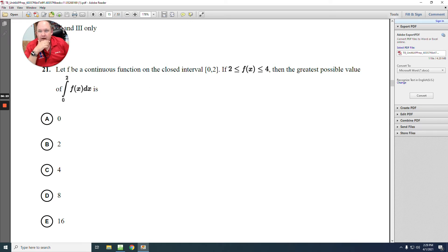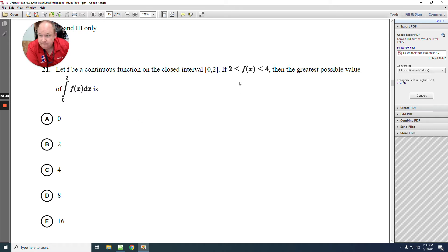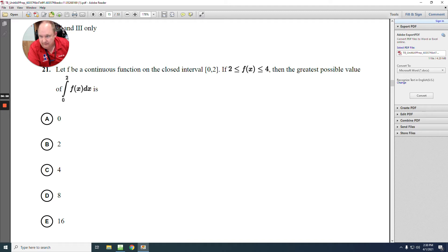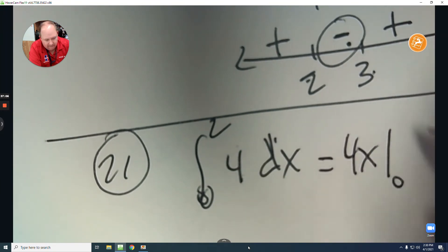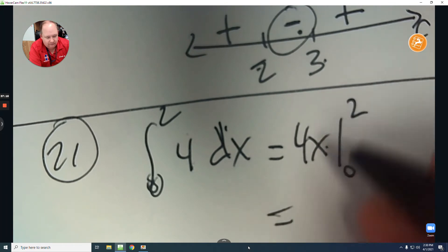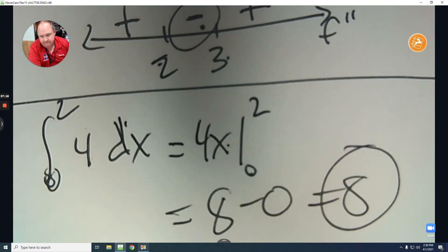Number 21: let F be continuous on the closed interval 0 to 2. If f at x is between 2 and 4, what's the greatest possible value of the integration? The greatest value for f at x is 4, so plug 4 in for f at x. The integration of 4 is 4x from 0 to 2: plug in 2 to get 8, subtract 0. The maximum value is 8. The answer is D.